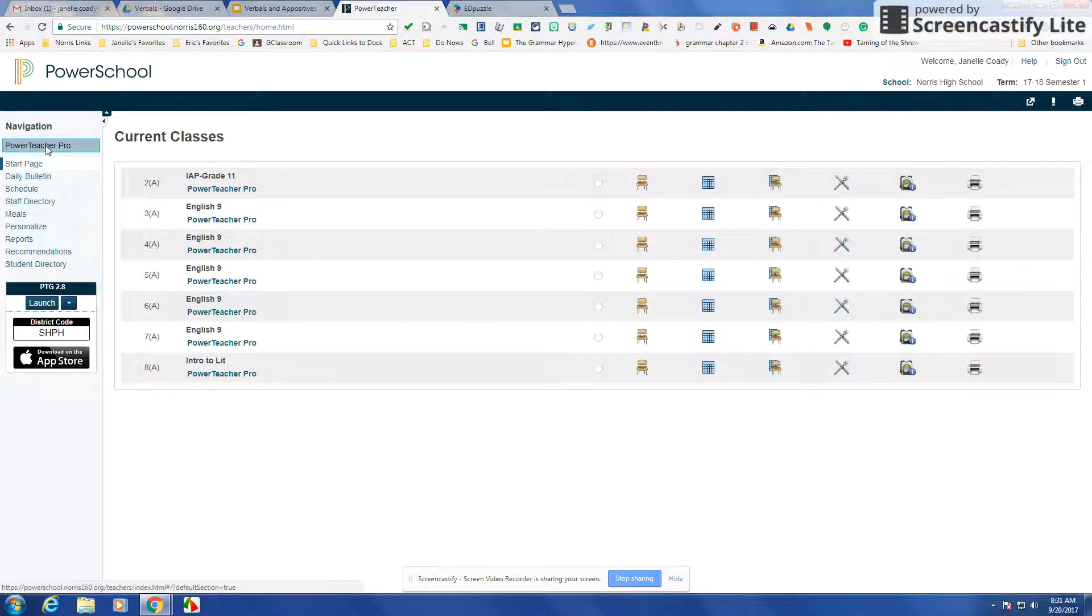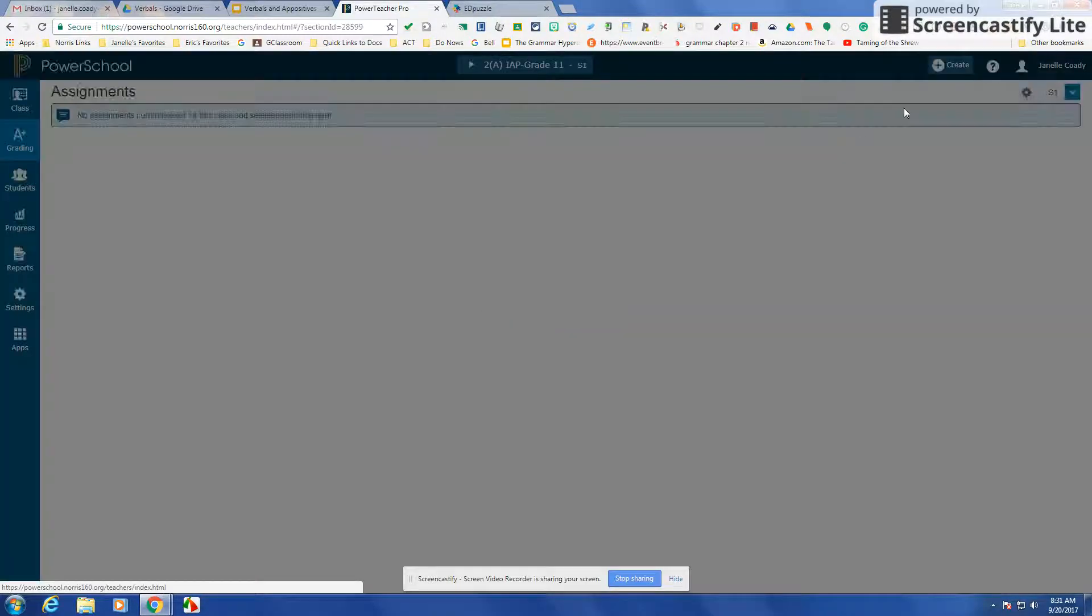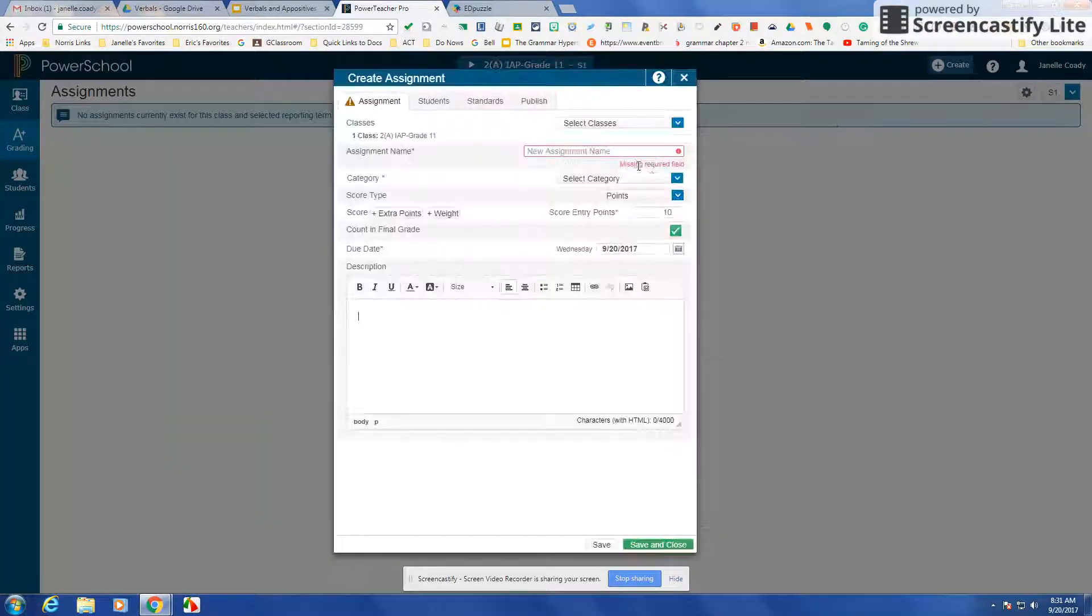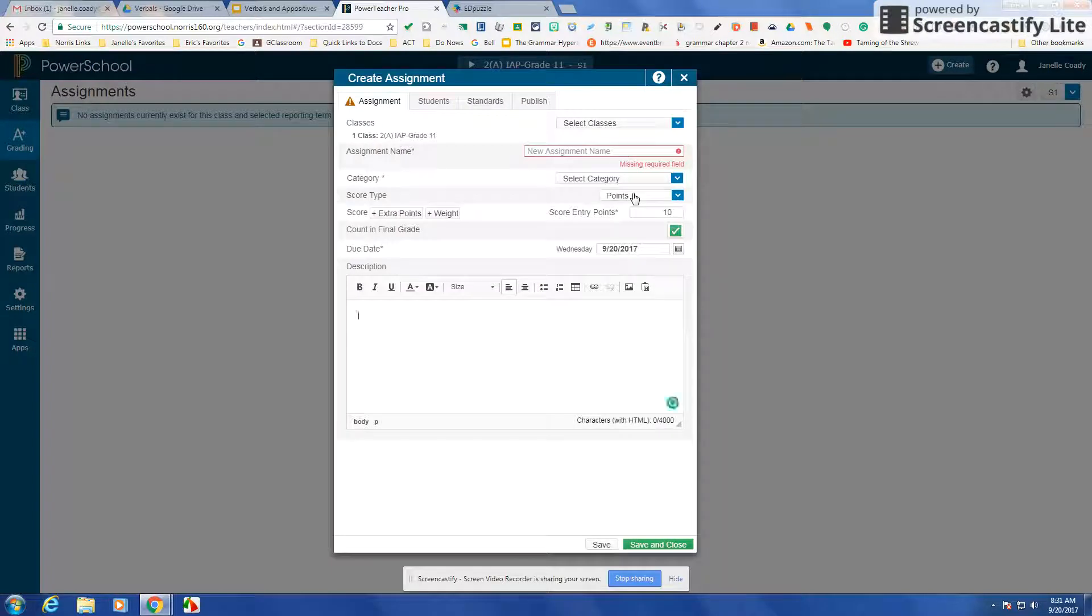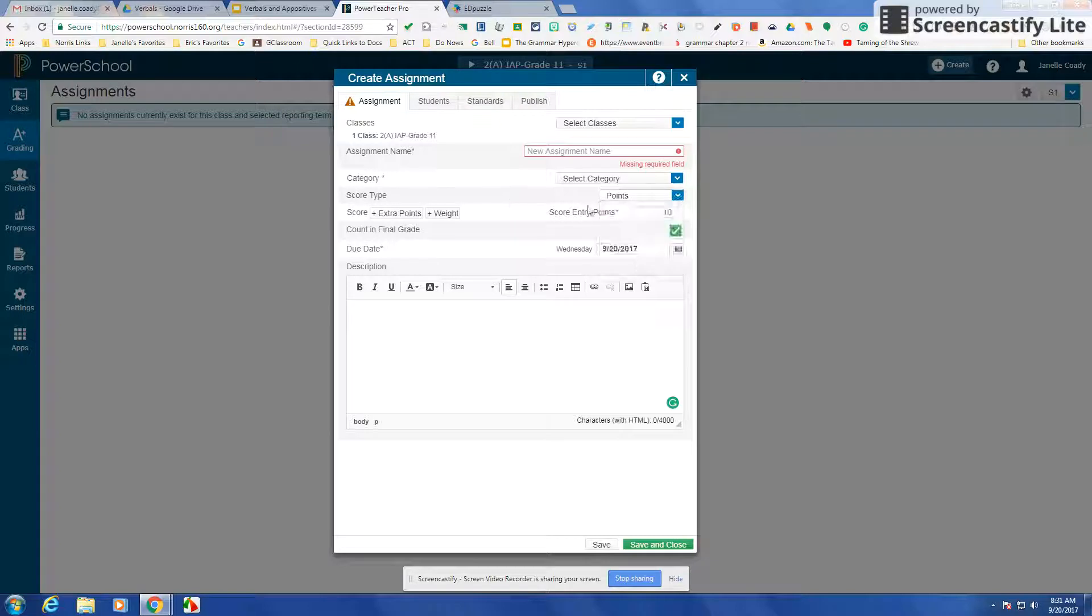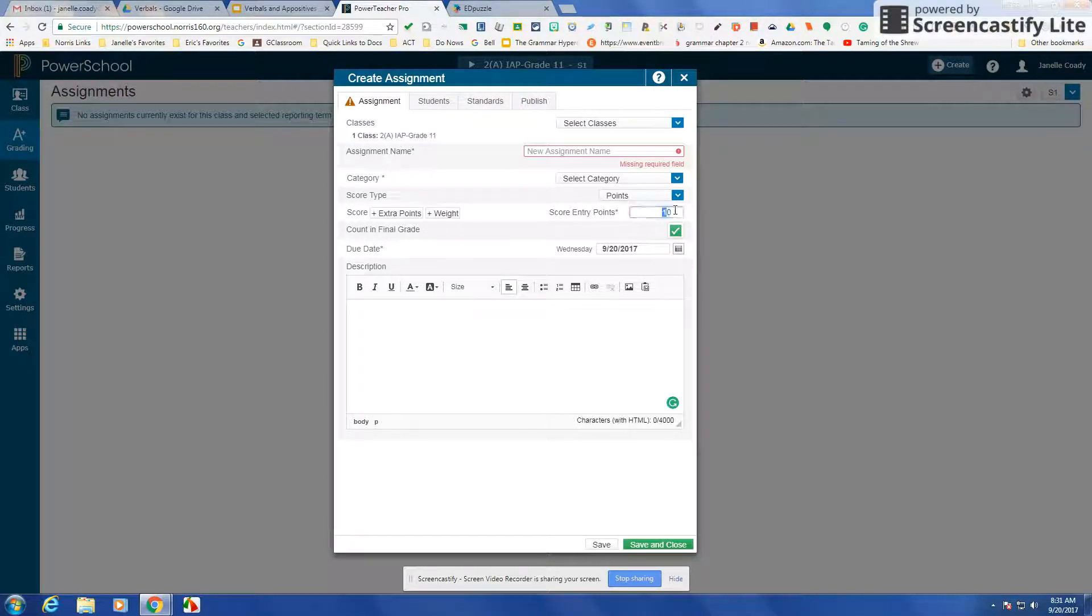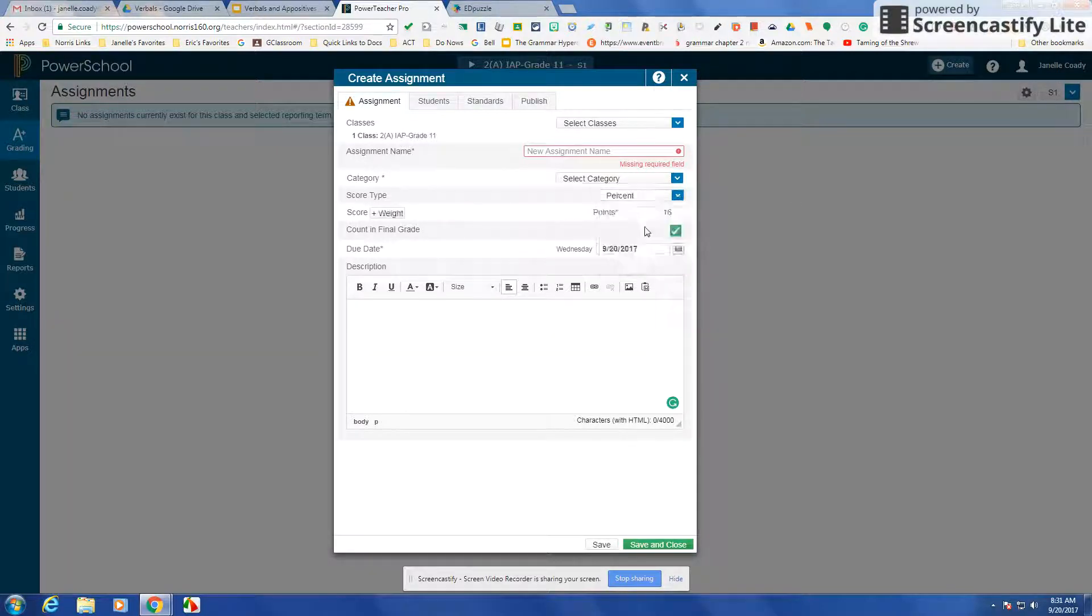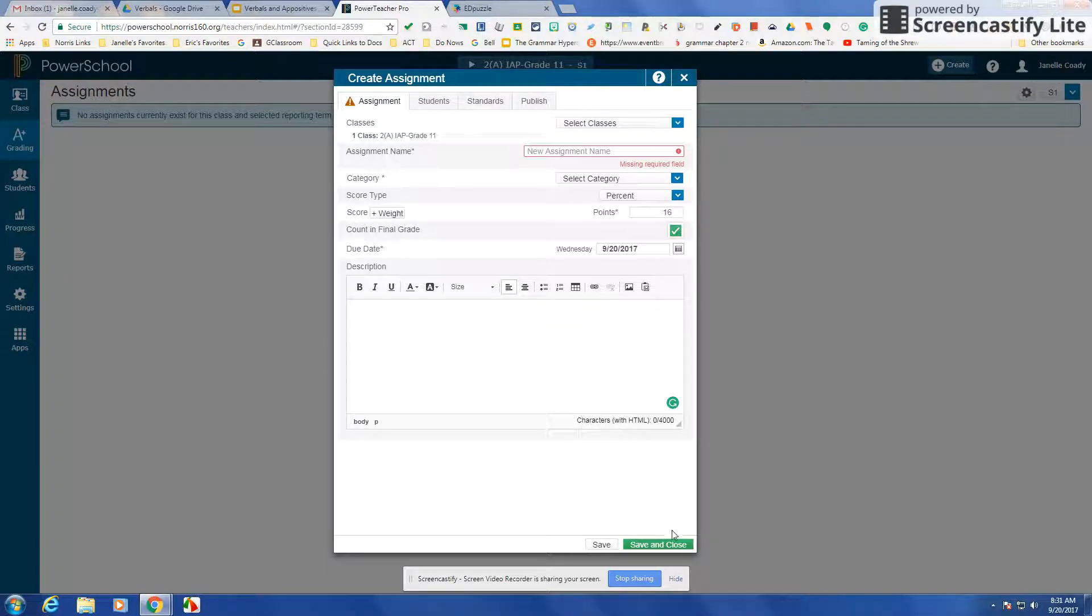In here, you can make an assignment worth percent, and then you just enter the percent and they see on the other end how many points they got. So right here is where you can make it worth percent, and then you can real quickly just enter 70%. Even if it's like an eight-point assignment or a 16-point assignment, you could make it worth percent and then you just enter the percent for that assignment.